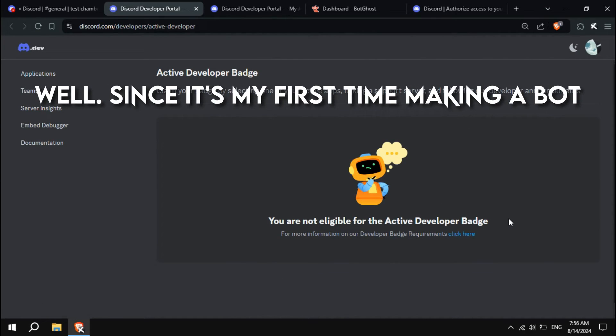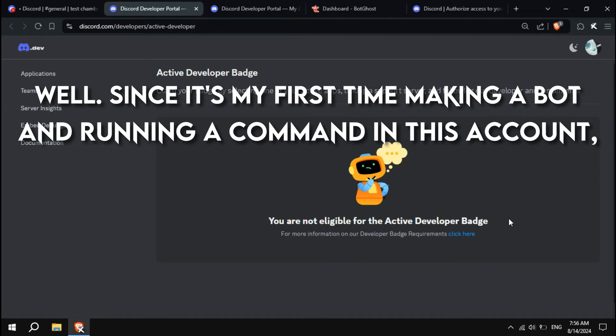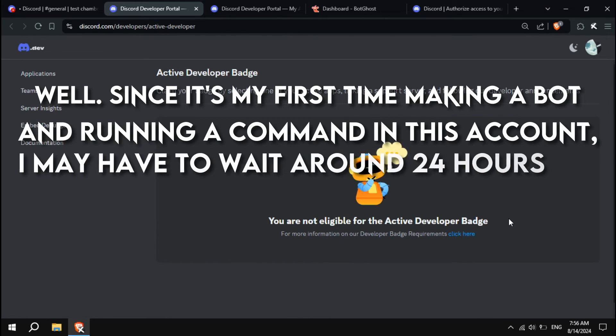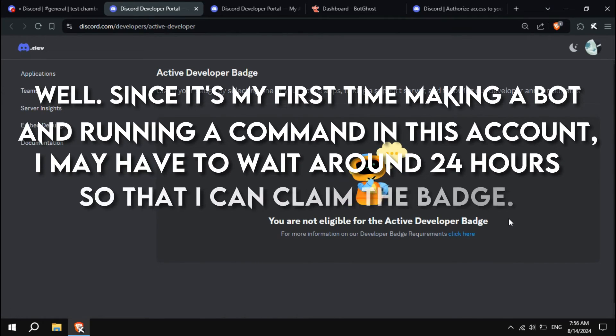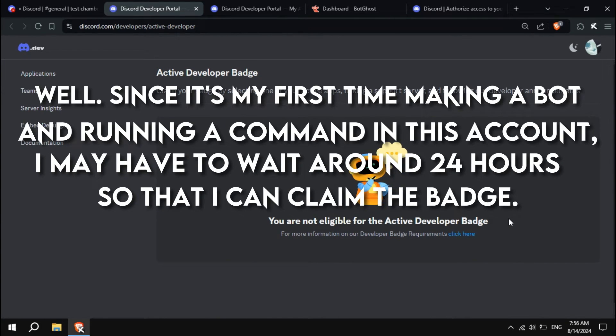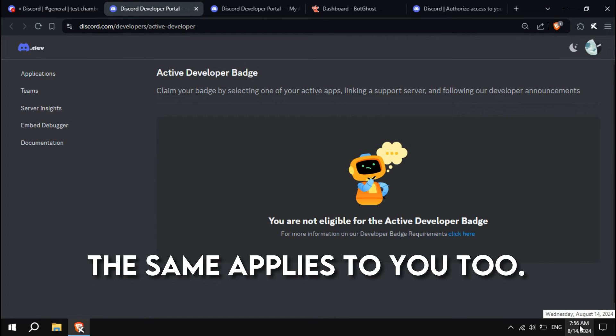Well, since it's my first time making a bot and running a command in this account, I may have to wait around 24 hours so that I can claim the badge. The same applies to you, too.